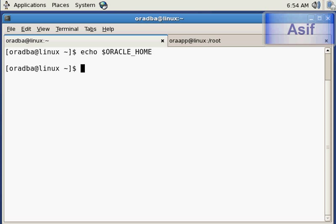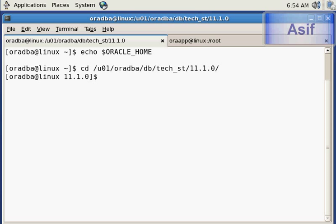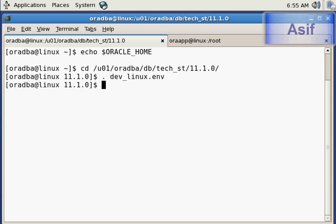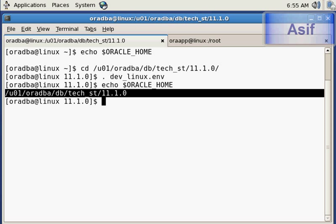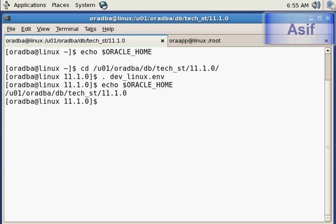To set the environment I need to execute the environment file which exists in the Oracle home, that is the RDBMS home. I will go into Oracle home and execute the environment file, which is db_linux.env. The environment should now be set, and we will verify it by executing the same command.